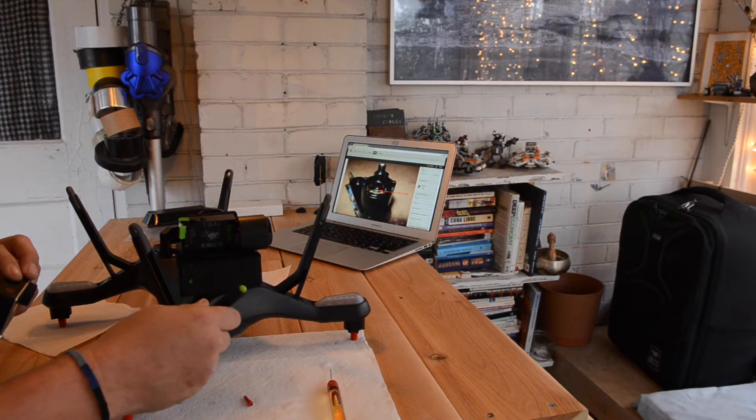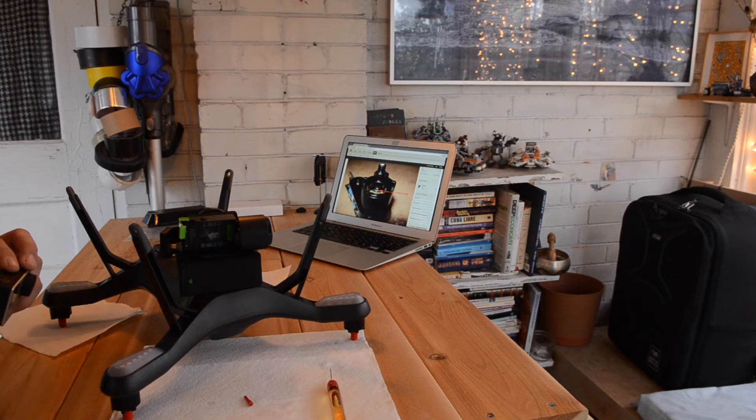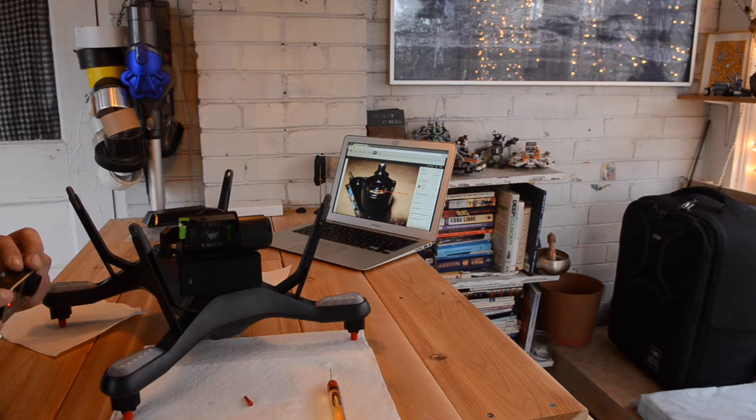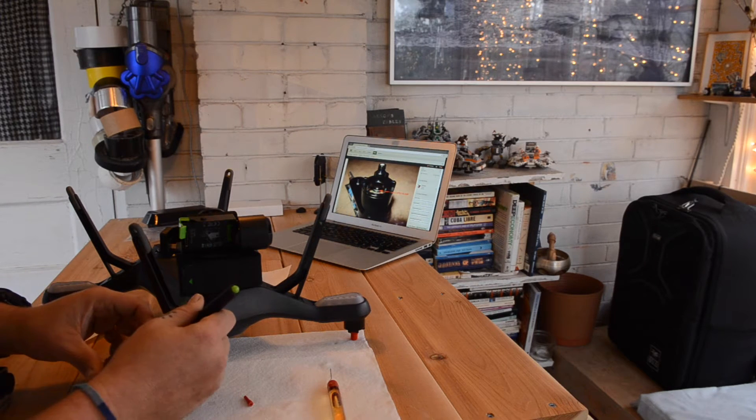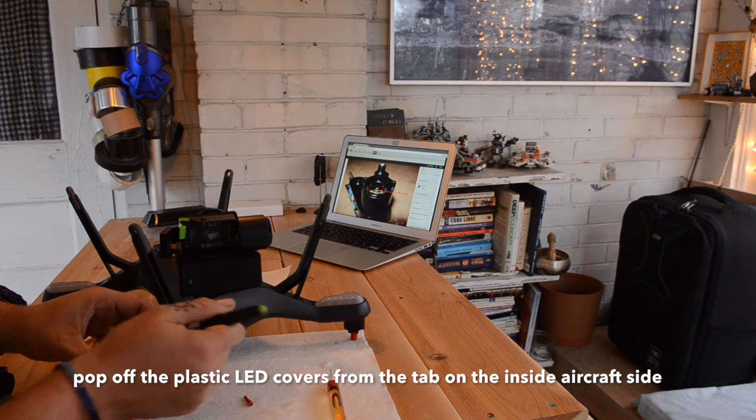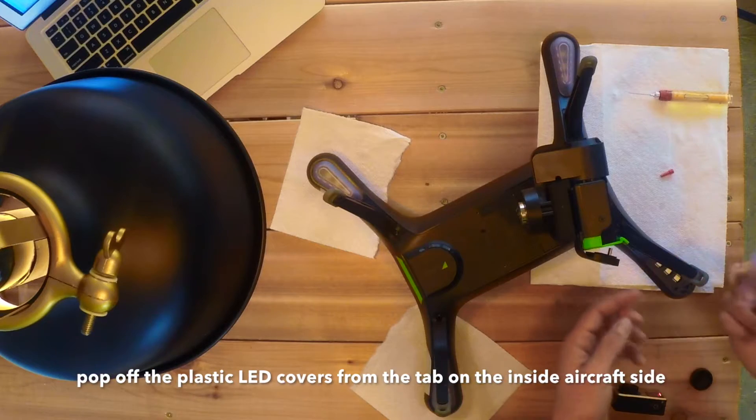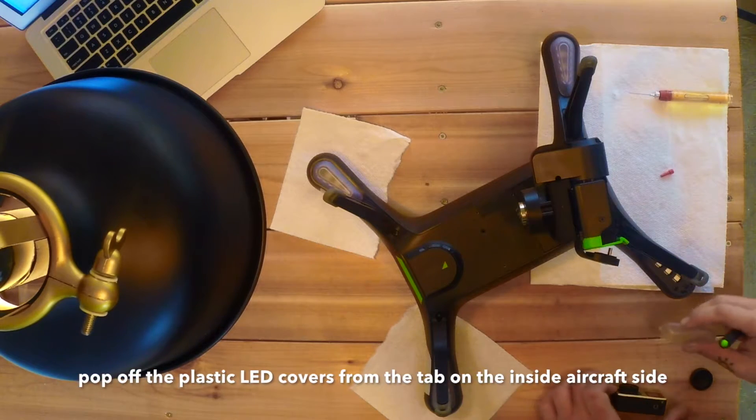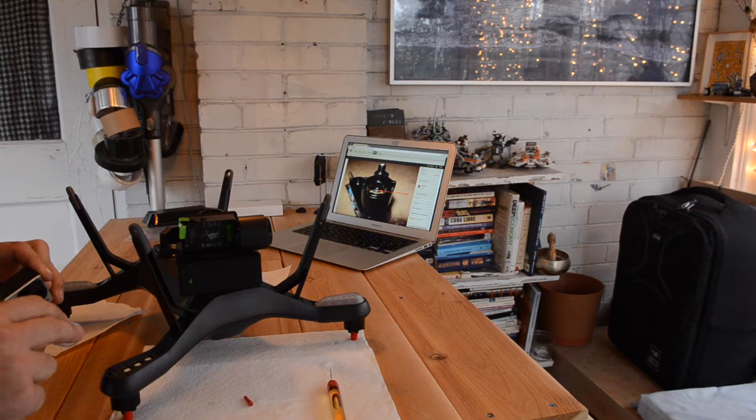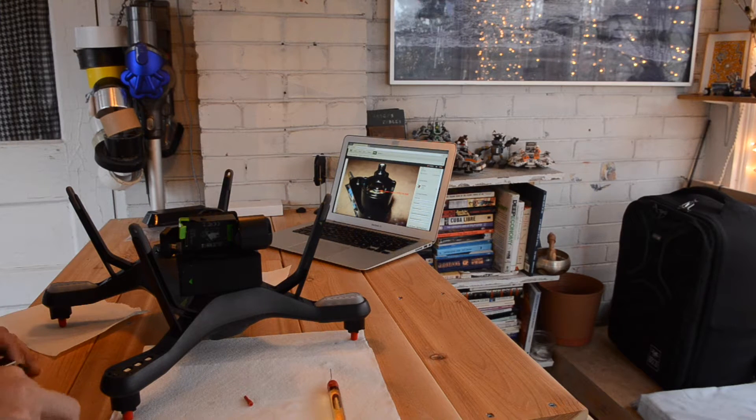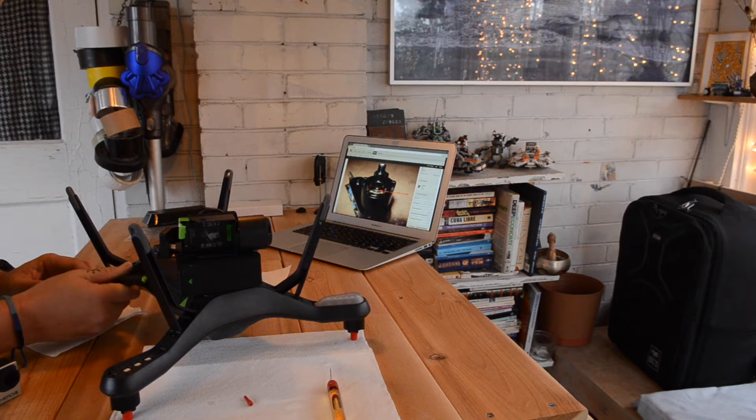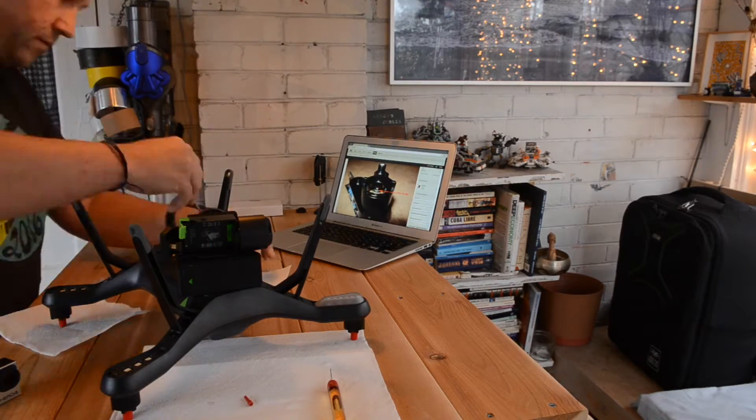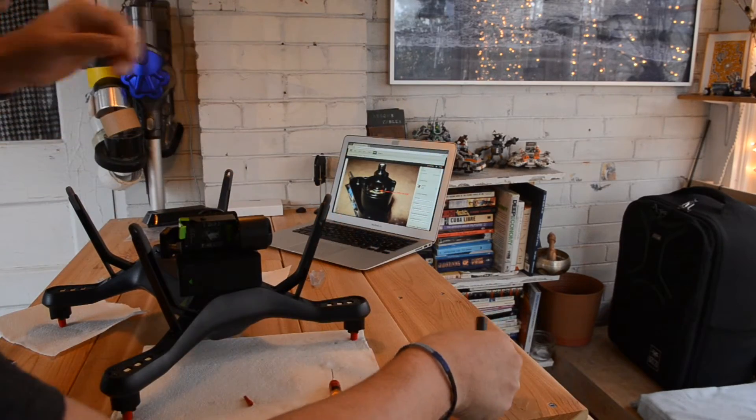They have a point right here where you can put your fingernail or a screwdriver or whatever, and literally just pop it off. It seems like there's a hinge on the back side. There we go.